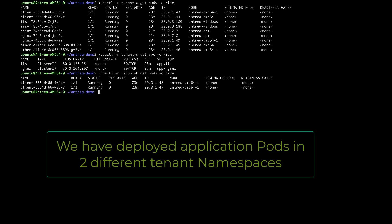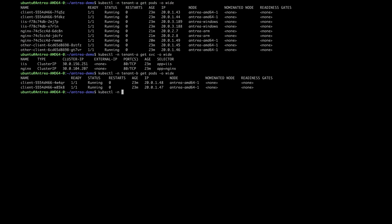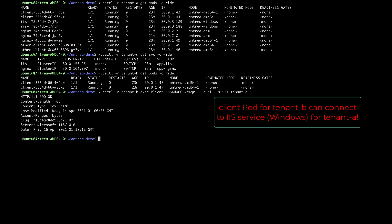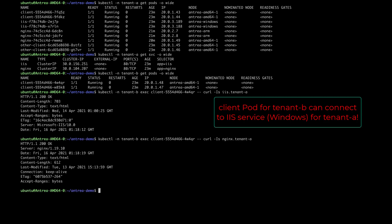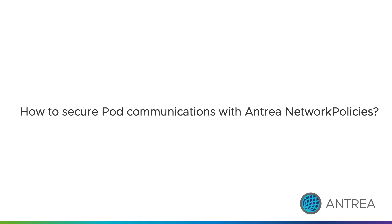Notice how tenant A is running both a Linux web service and a Windows one. By default, all pods can communicate with each other across all namespaces. This is the standard Kubernetes network model and we can verify it here. As you can see, a client pod for tenant B can access tenant A's IIS service, which is a Windows web server, as well as the engine service running on Linux.